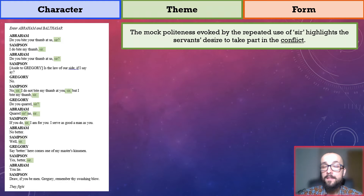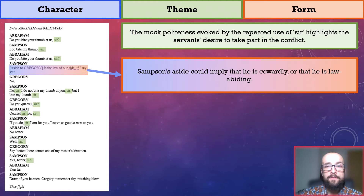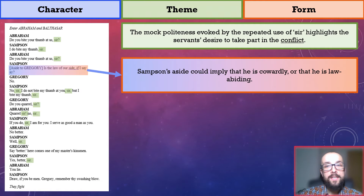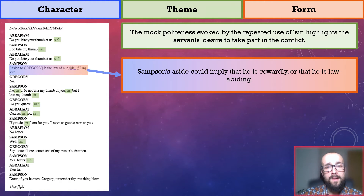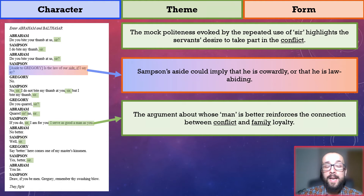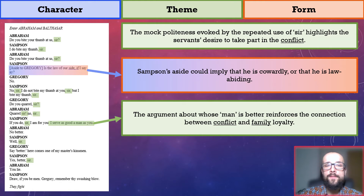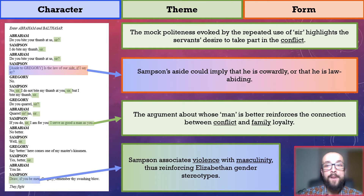Next, let's consider Samson's aside. Because he is suddenly having a quick word with Gregory about the legality of starting the fight, we could argue that he is a cowardly character who does not immediately rush into battle. Alternatively, it could suggest that he is a relatively law-abiding character who does not want to get into trouble, implying that his previous talk of aggression and sexual violence was nothing more than mere bluster. The latter half of this extract sees the servants argue about whose man or master is better, reinforcing the connection between conflict and family loyalty. And lastly, Samson's command 'draw if you be men' associates violence with masculinity, reinforcing Elizabethan gender roles.